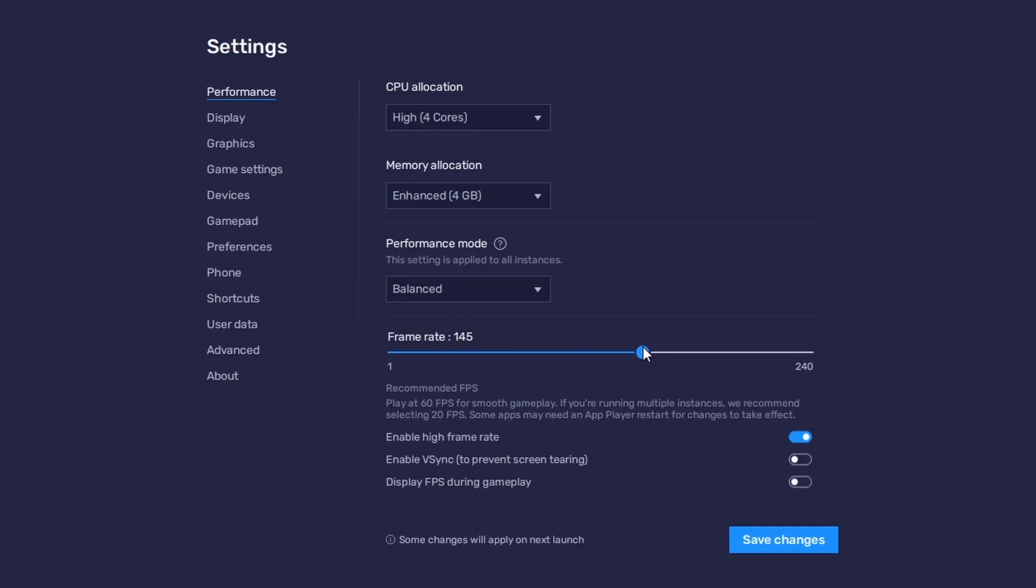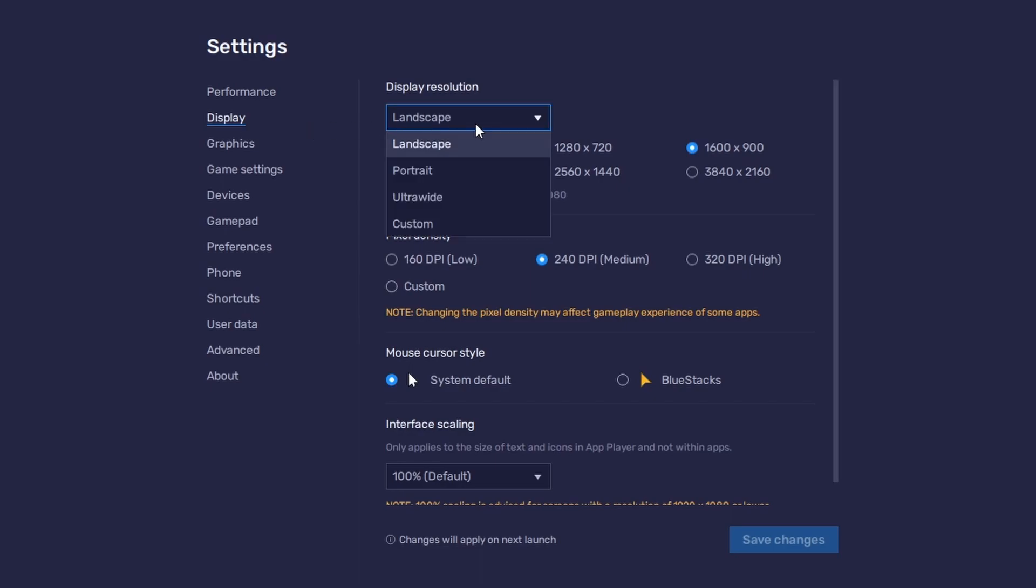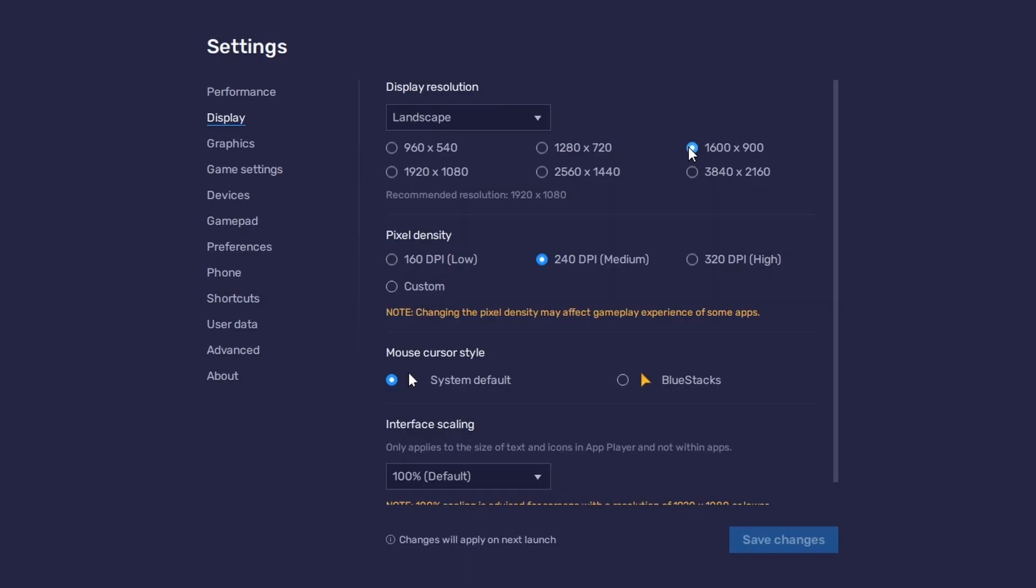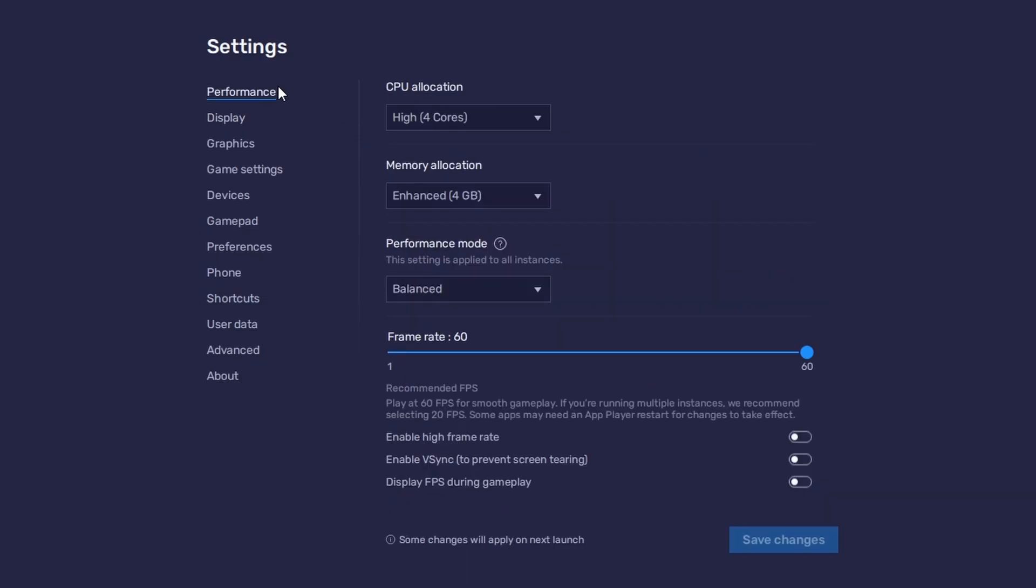On the Display settings page, set the display orientation to Landscape and choose a fitting resolution to play Genshin Impact on your monitor. If you want to troubleshoot performance issues, enable the Display FPS during gameplay option in the Bluestacks settings.